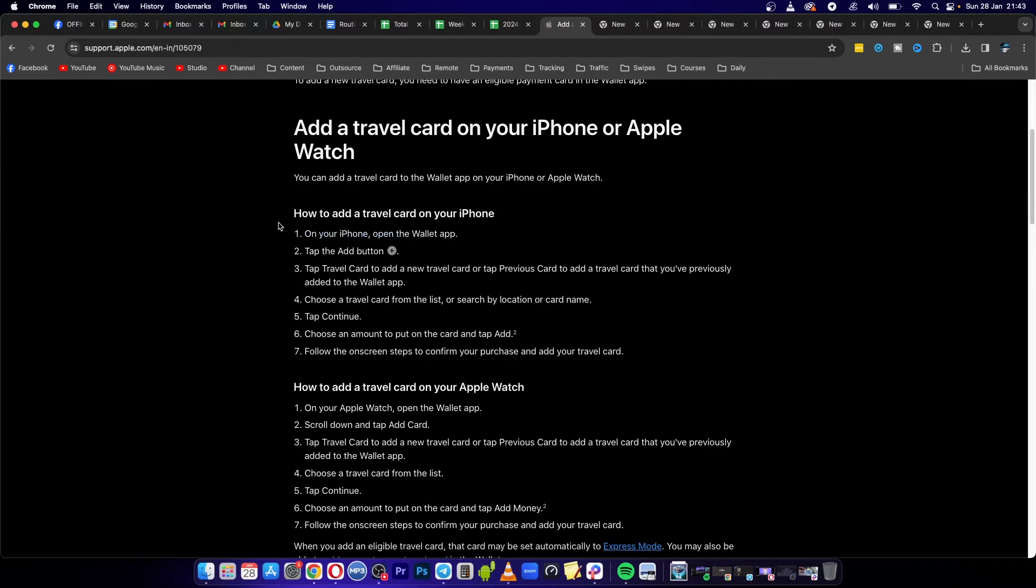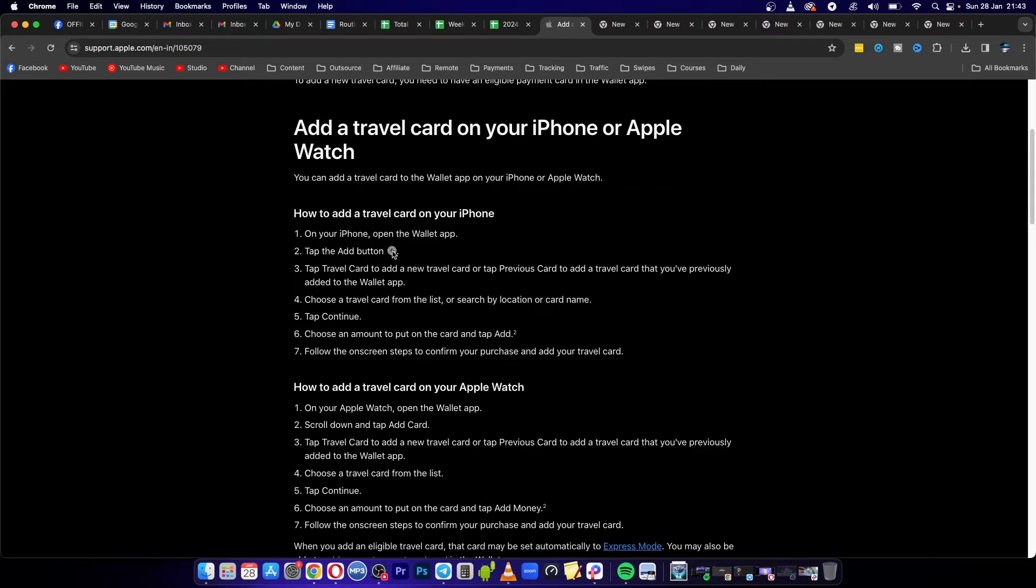Now to add your travel card on your iPhone, open the Wallet app. Then you will see a plus button that is an add button. Tap on the plus.